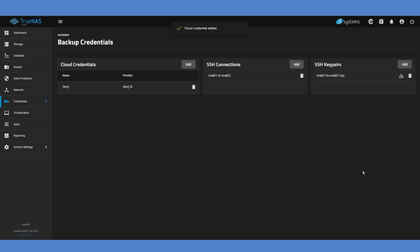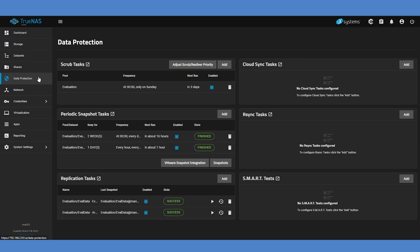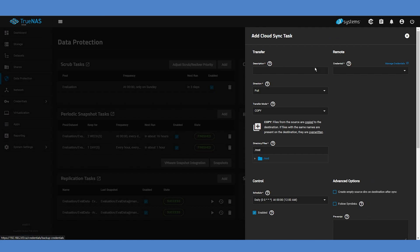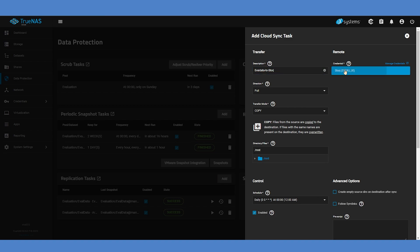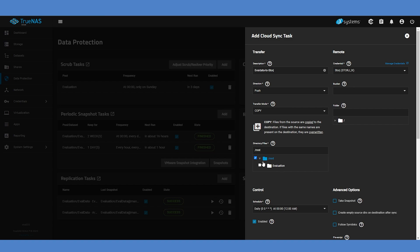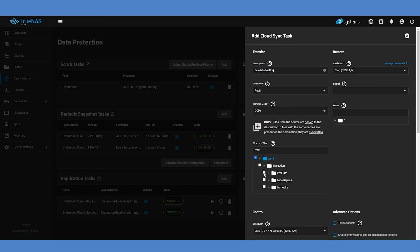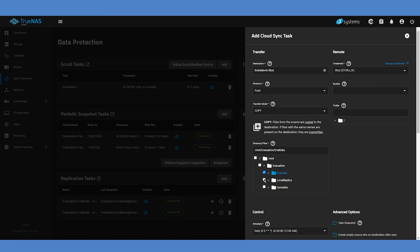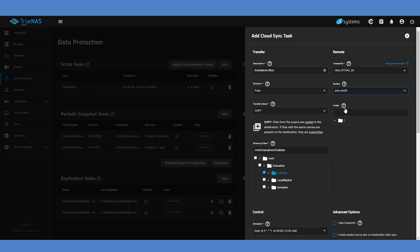In your TrueNAS system, select the Data Protection menu and then beside Cloud Sync Tasks, choose the Add button. Give your upload task a name and then select your StorJ credentials from your Credentials drop-down menu. Since this will be an upload job to the StorJ Distributed Cloud, set your traffic direction to a push and check that the Transfer mode is set to Copy. Expand your Local Directory tree and select one or more directories to copy from. Note that if you do select multiple folders, they must all be at the same level, or in other words, have the same parent directory. Select the bucket that you created in the StorJ dashboard and then select a folder inside that StorJ bucket to use for the synchronization job or select the root of the bucket itself.